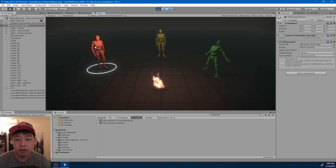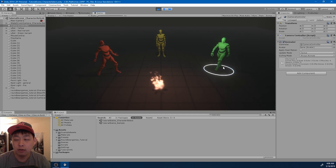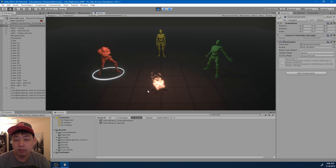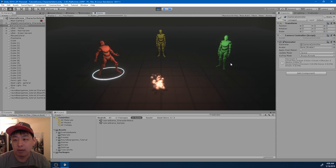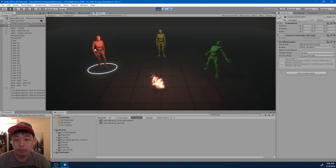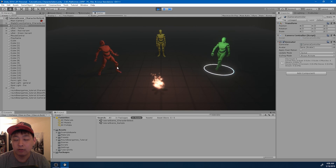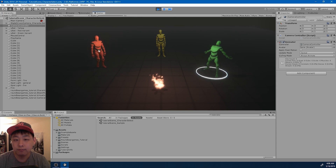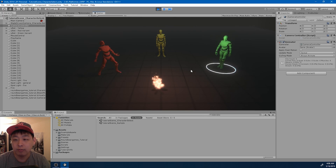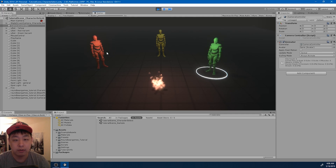We have most of the basic mechanics working for this scene. Now I want some camera work here. I want to be able to zoom in a little bit to my character selection, and for that I'm going to use something called a state-driven camera for Cinemachine.